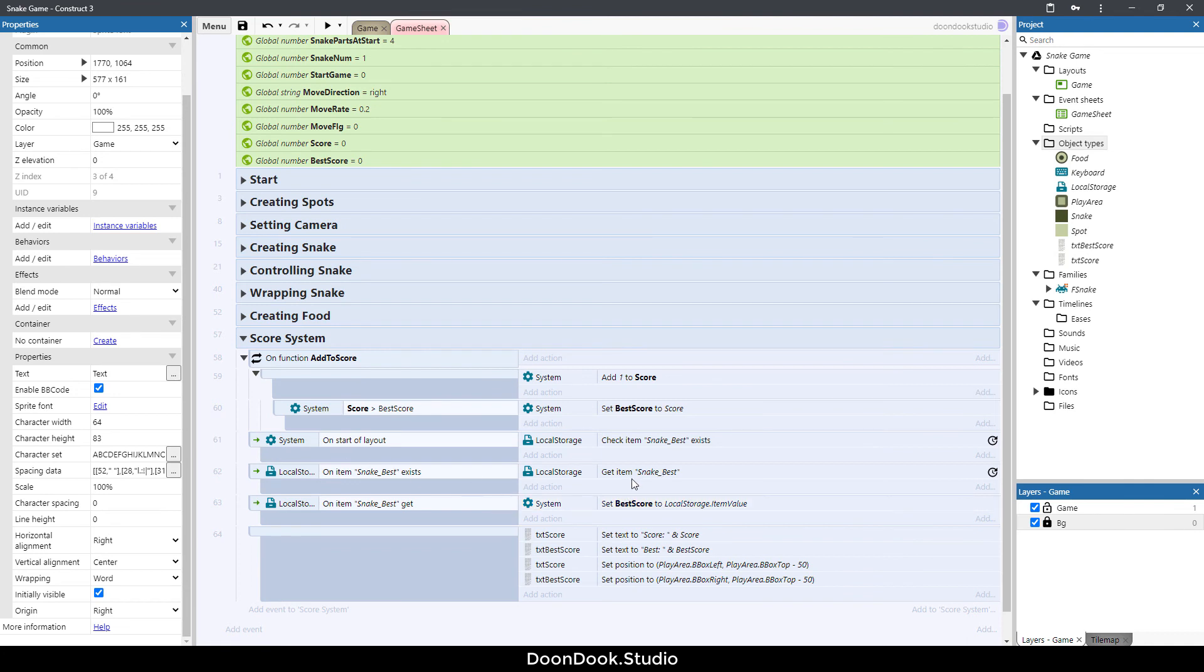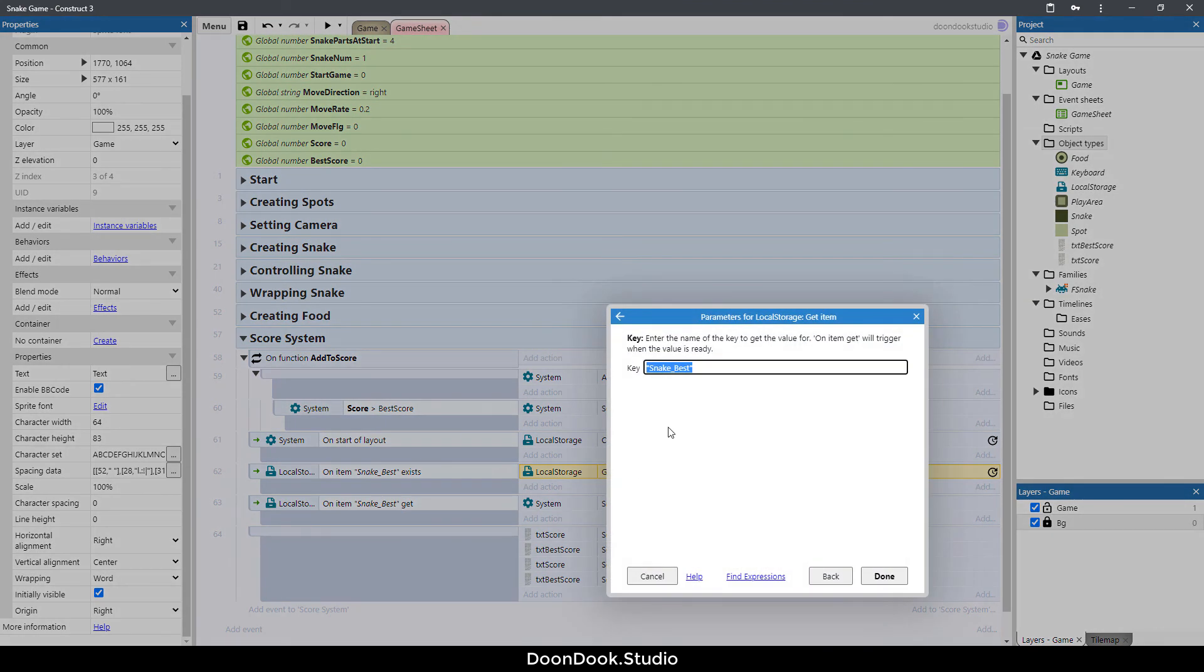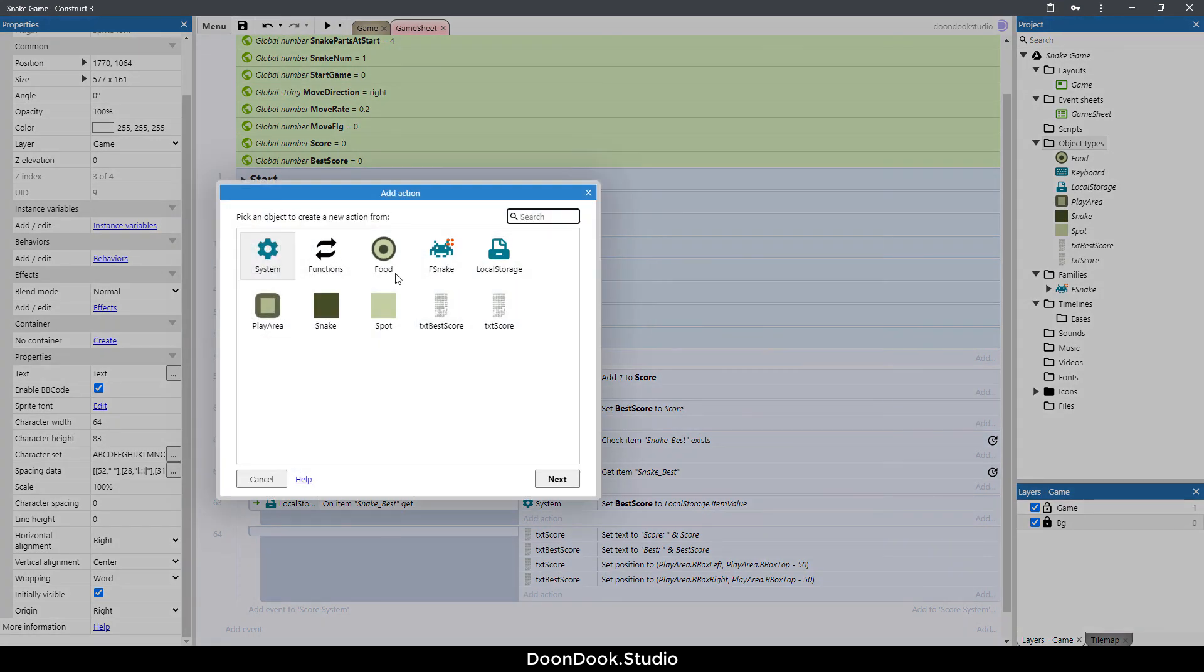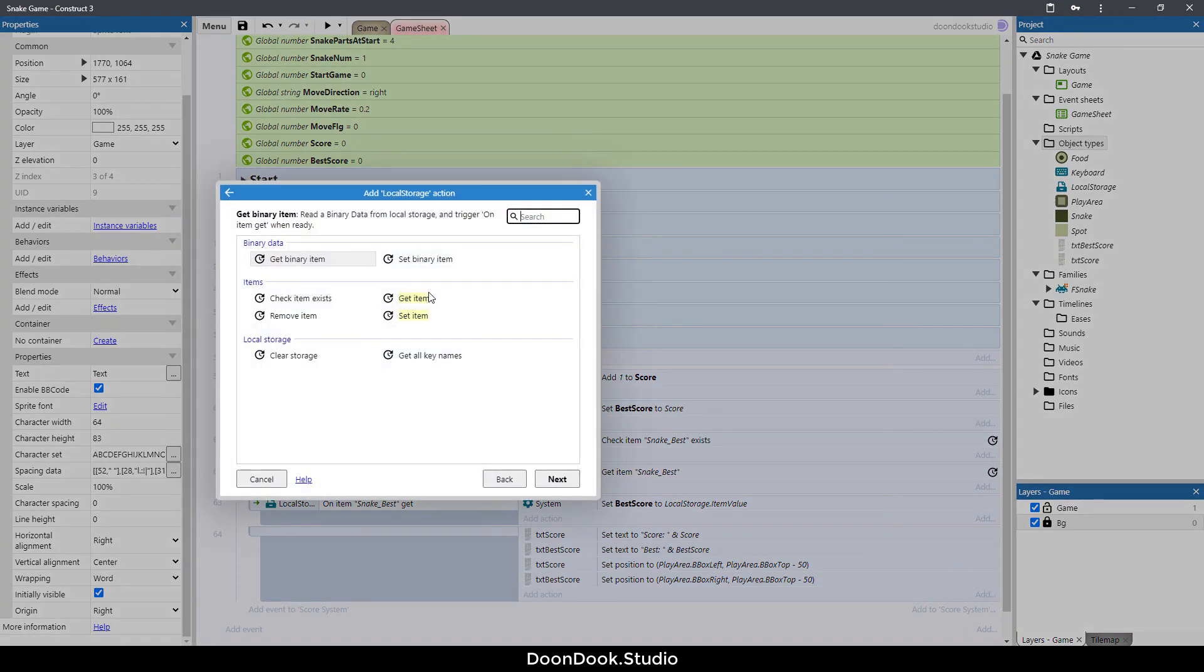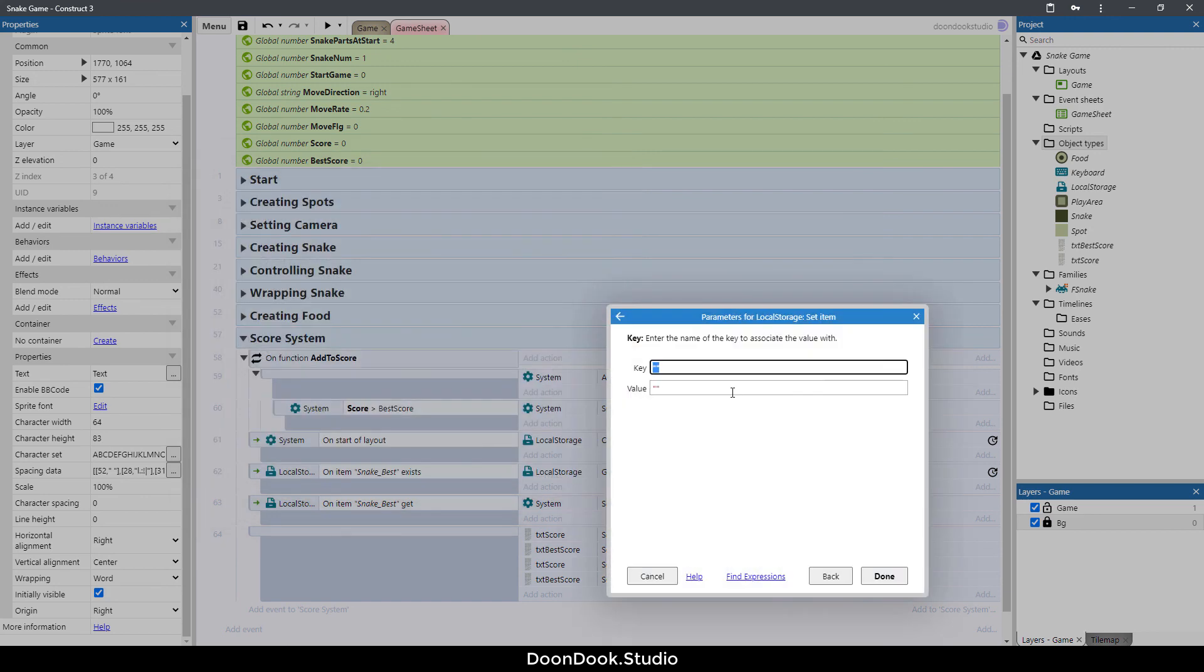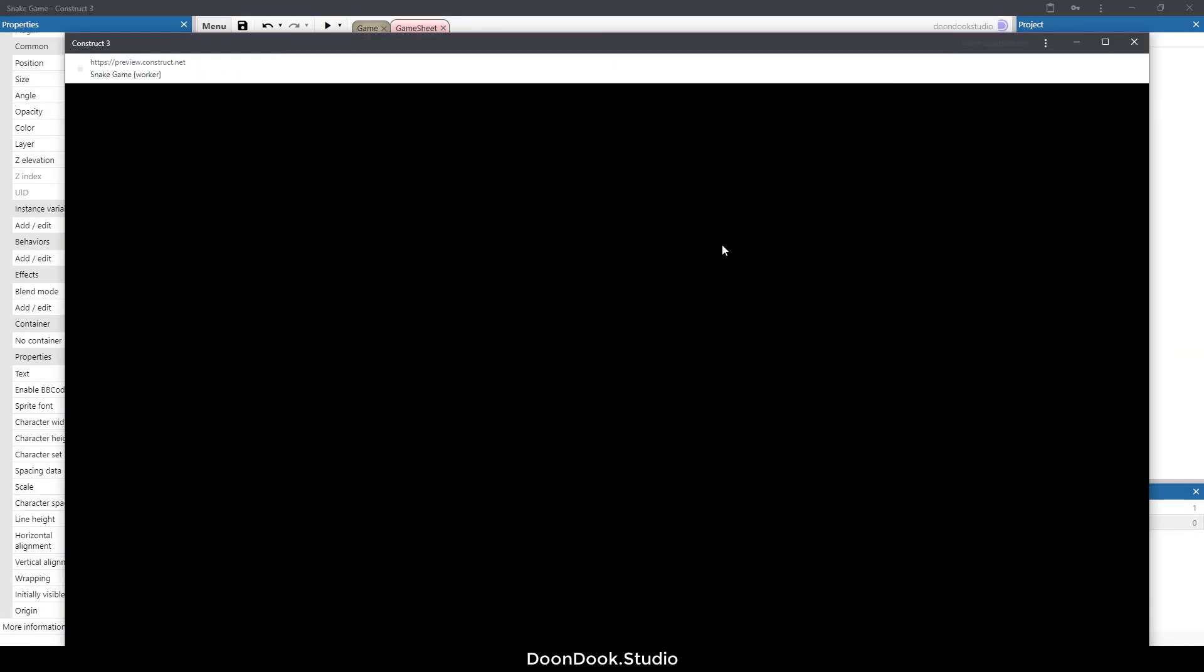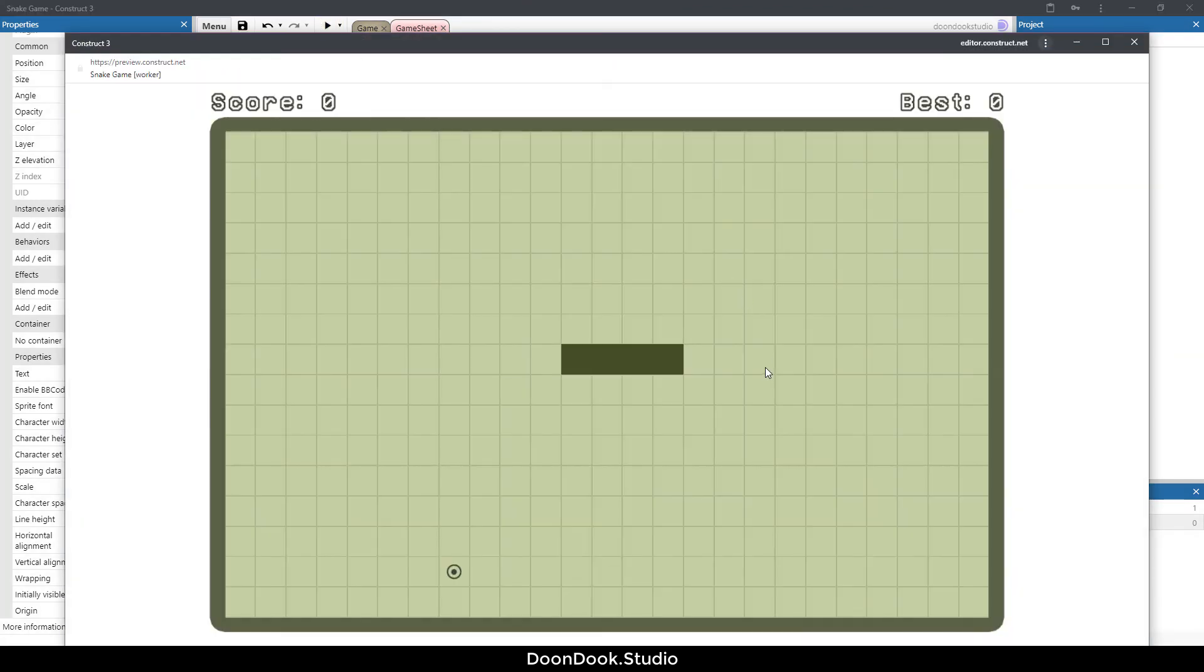We forgot to save the value of best score in the local storage. Let's just copy this key and here add action local storage set item. Key is going to be best score. Let's run the game.